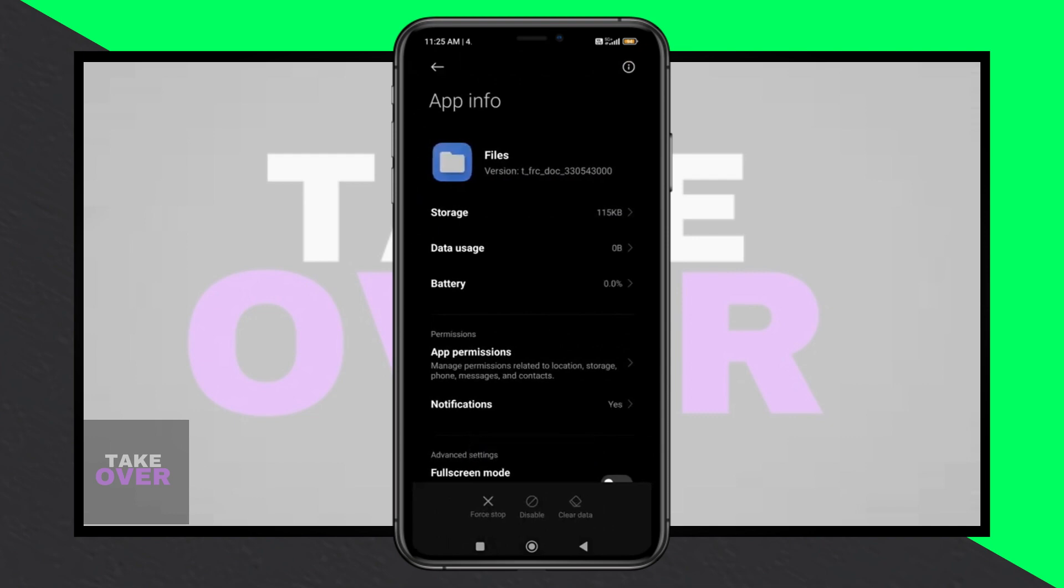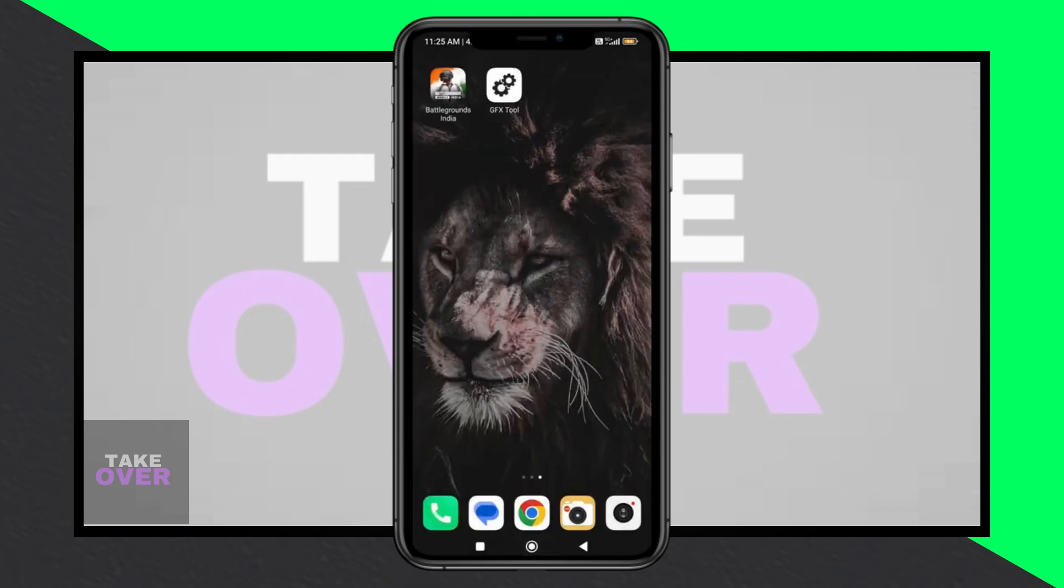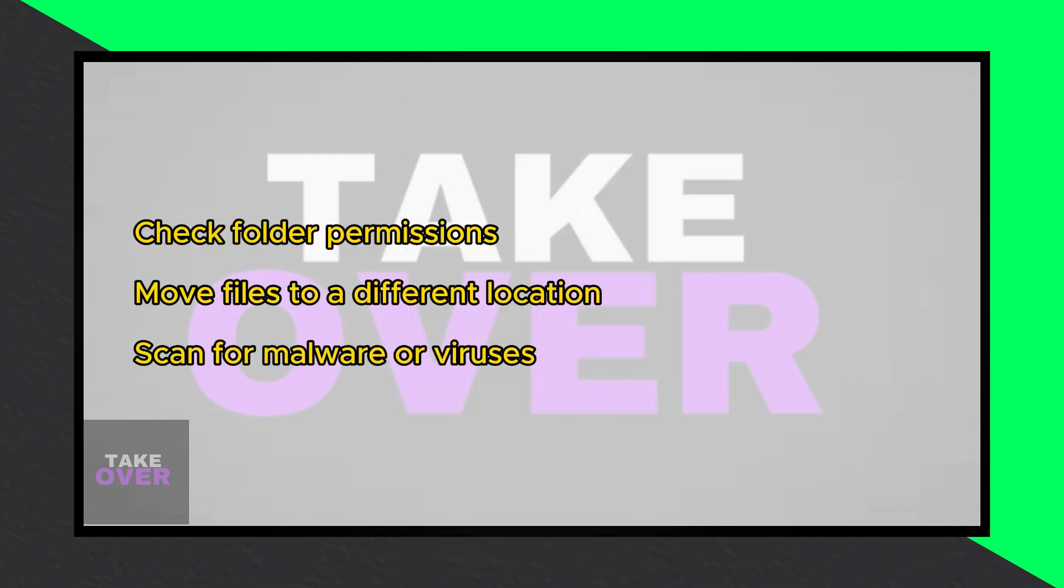Firstly, ensure that you have the necessary permissions to access and modify the folder in question. Check the folder's properties and adjust the permissions as needed.